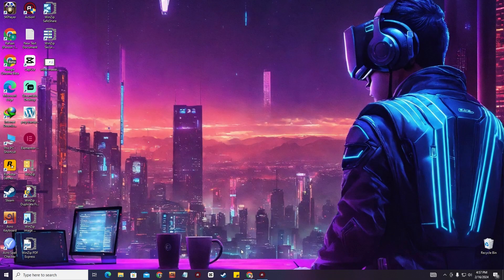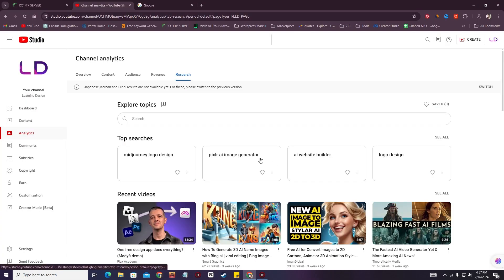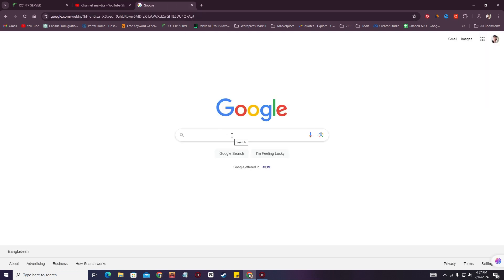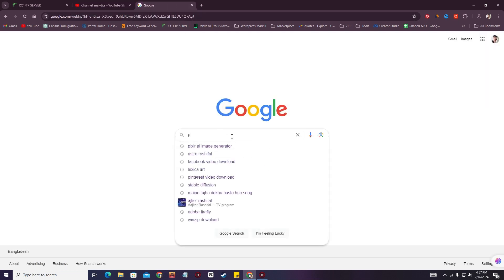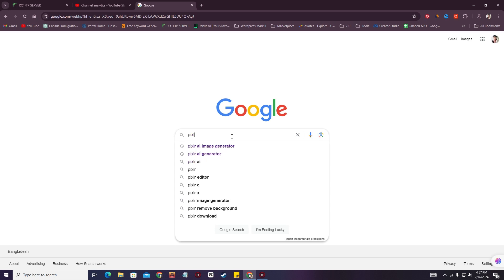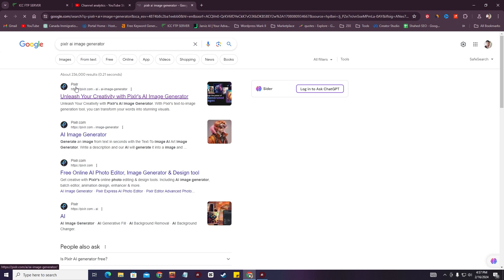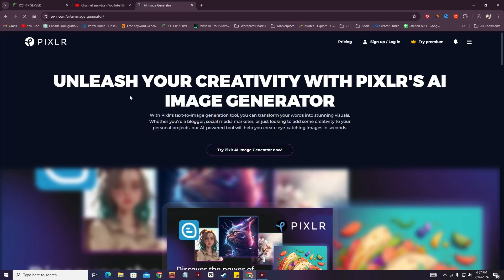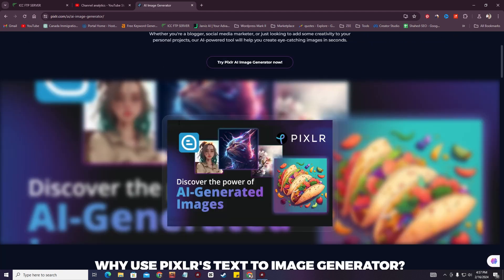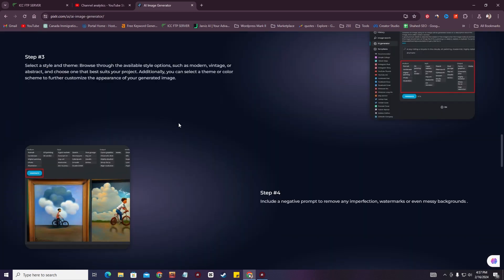Hello guys, welcome to another video. In this video we're going to see how to use Pixlr AI image generator. We're going to go to Google and search for Pixlr. As you can see there is a first option, so let's go to the website. We've now come to the Pixlr AI image generator dashboard.